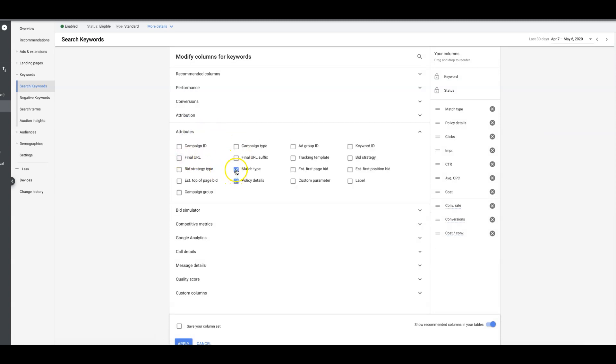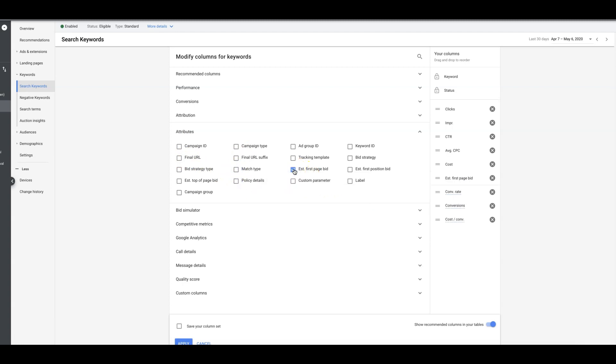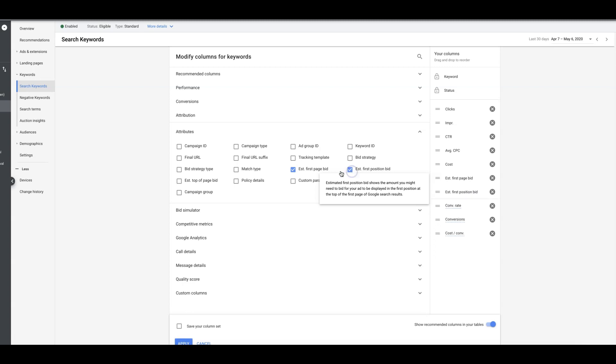We'll get rid of this stuff and what we want to look at is the estimated first page bid. If you hover over it, it's going to tell you. We want to do estimated first position bid, which is kind of self-explanatory. It shows the amount you might need to bid for your ad to be displayed in the number one first position at the top of Google's search results.